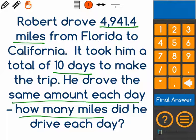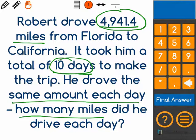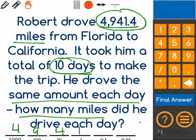We know he drove the same amount, and the total amount he drove was 4,941.4 divided into 10 days. So what I'm going to do is get out my place value markers and have this number written down on those markers. It may be a little difficult to see, but I'm going to write the 4,941.4 miles.